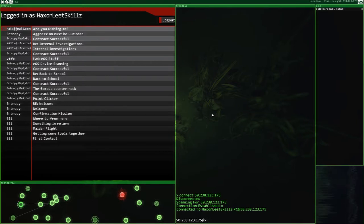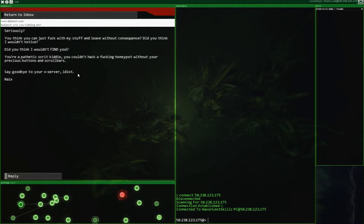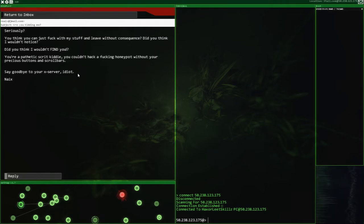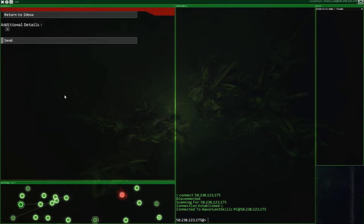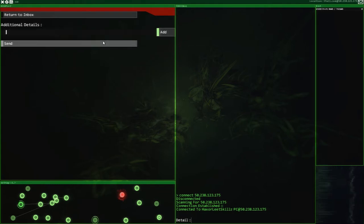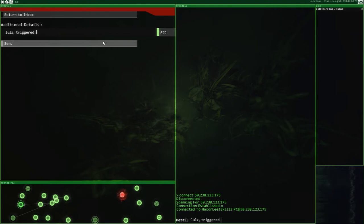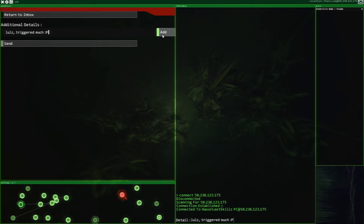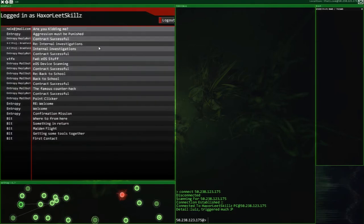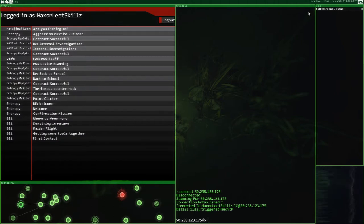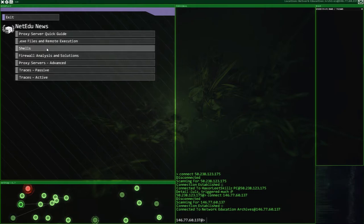But now, I think, well, first I think we're going to start with, are you kidding me? Seriously, you think you can just mess with my system and leave without consequences? Did you think I would have noticed? Do you think I would have fined you? You're a pathetic script kiddie. You couldn't hack a honeypot without your precious buttons and scroll bars. Say goodbye to your ex-server, idiot. Well, I think we're going to have to reply to this guy. Got triggered much. There we go. Let's add that and send that off to him.